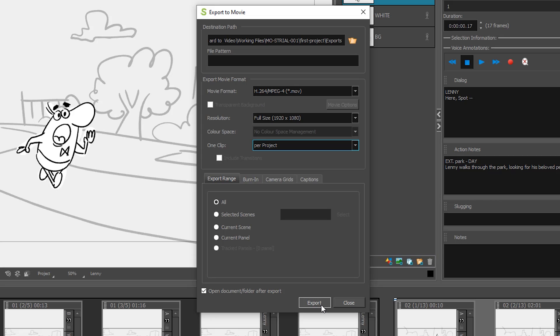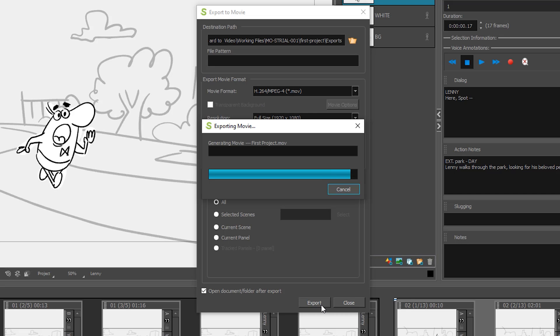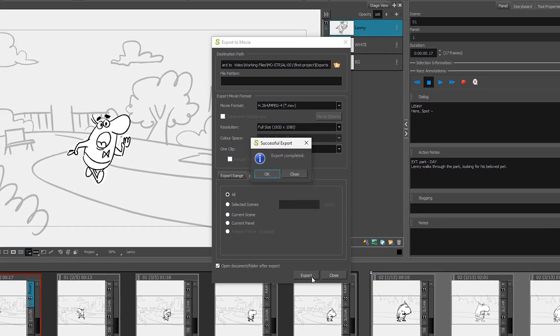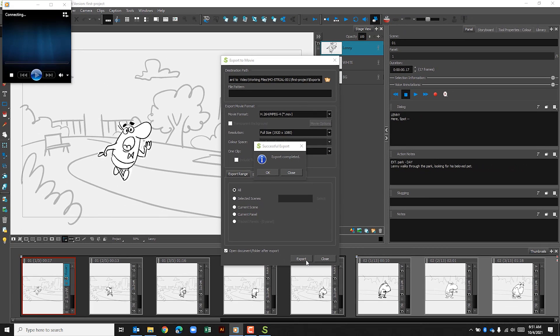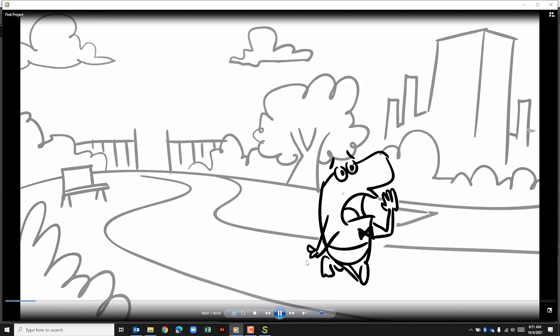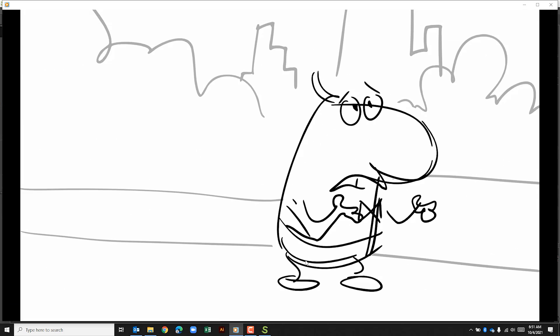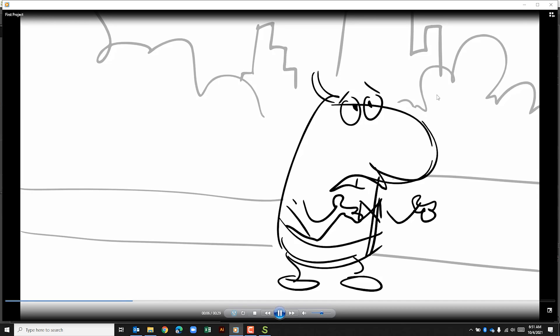We'll click export, and depending on your computer and the size of your project, this might take a little bit, so you should plan appropriately so that you have enough time to export it and upload it to the desired location. Here's Pod. Come on boy, where are you hiding? And we can see our storyboard has been exported.